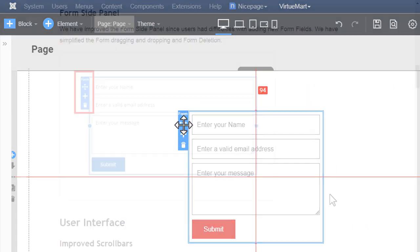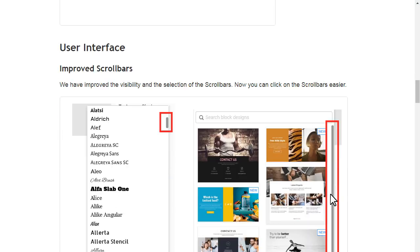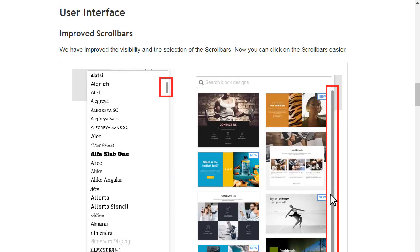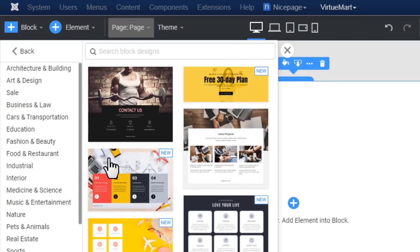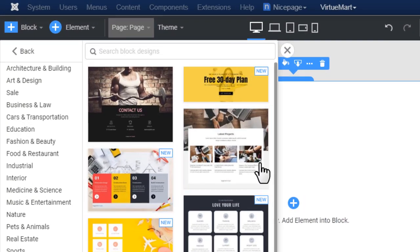We have improved the visibility and the selection of the scroll bars. Now you can click on the scroll bars easier.